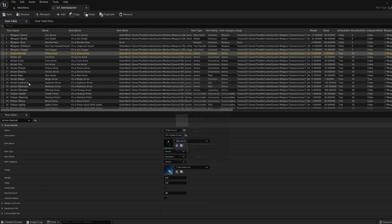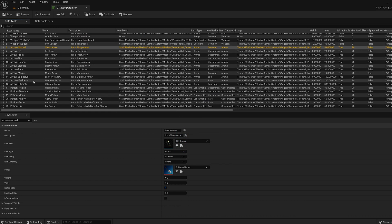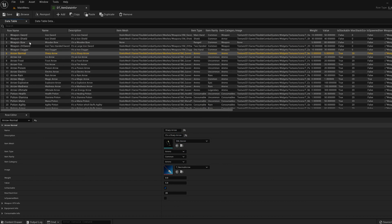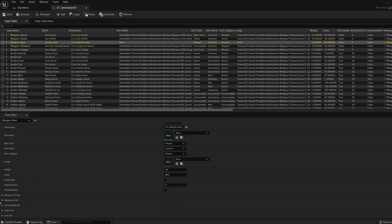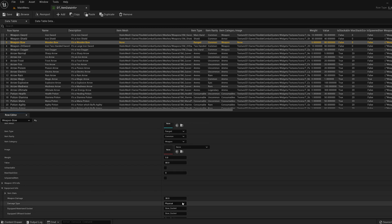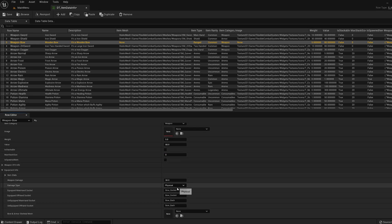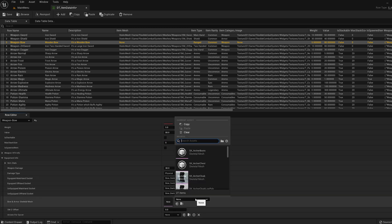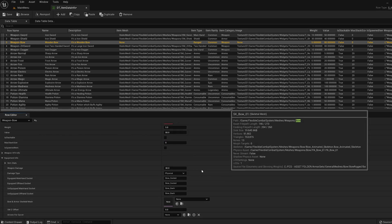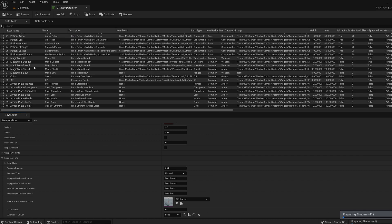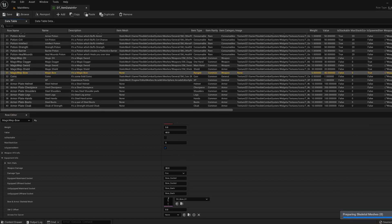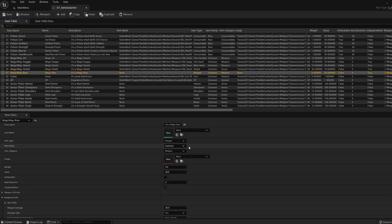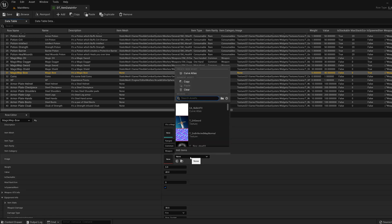Next for the weapon bow and magic weapon bow, under equipment info, let's add the bow skeletal mesh. And when that's done let's add the bow texture for each one.